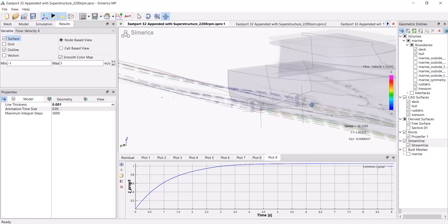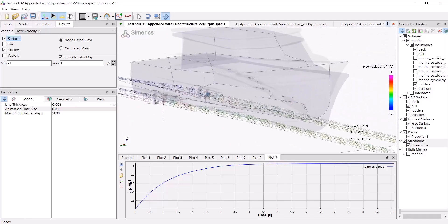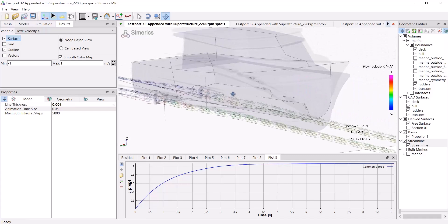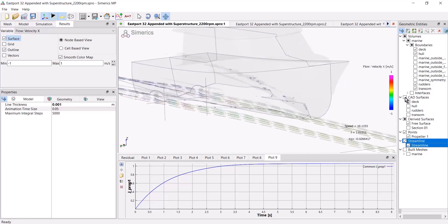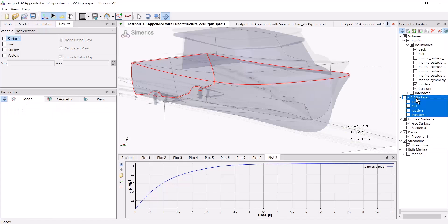Now, what if I also want to include streamlines on the hull? Let me turn off CAD surfaces here for a moment. And just the way as I did before, I'm going to make sure that the outline and surface is turned off over here.